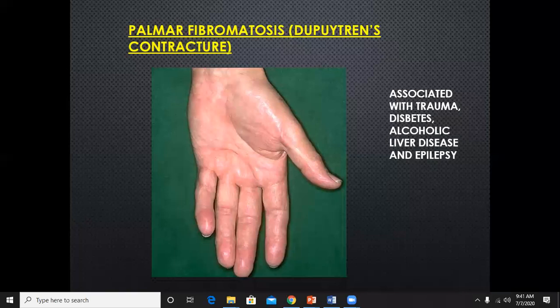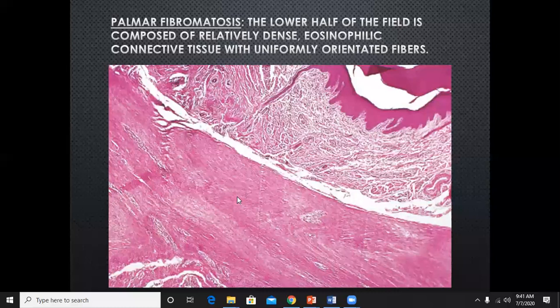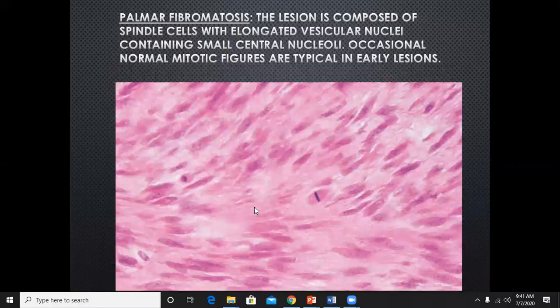Palmar fibromatosis, or Dupuytren's contracture — you can see the contracture on the hypothenar eminence. It is associated with trauma, diabetes, alcoholic liver disease, and epilepsy. Histologically there is dense eosinophilic connective tissue with uniformly oriented fibers — a fibrous tissue proliferation. The epidermis and dermis are normal but deep down there is dense fibrous tissue proliferation. Sometimes mitosis is also seen.